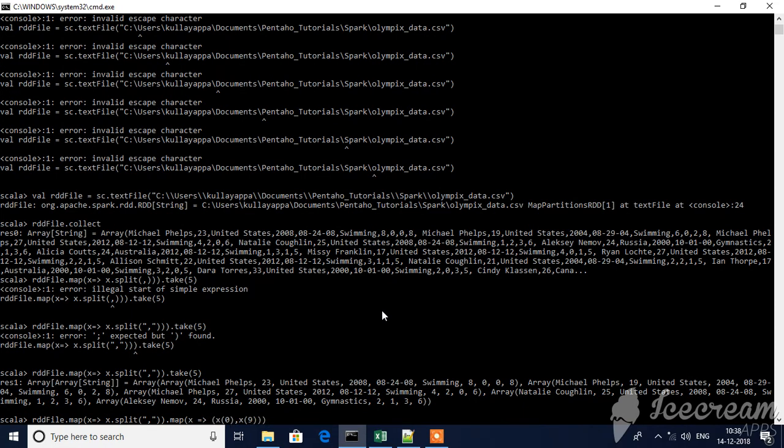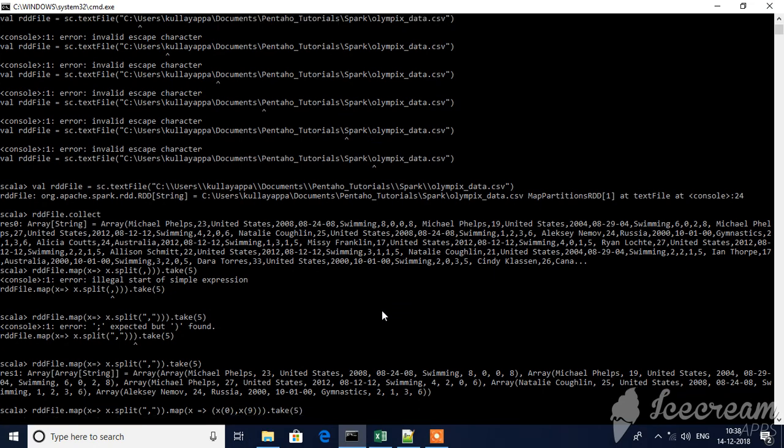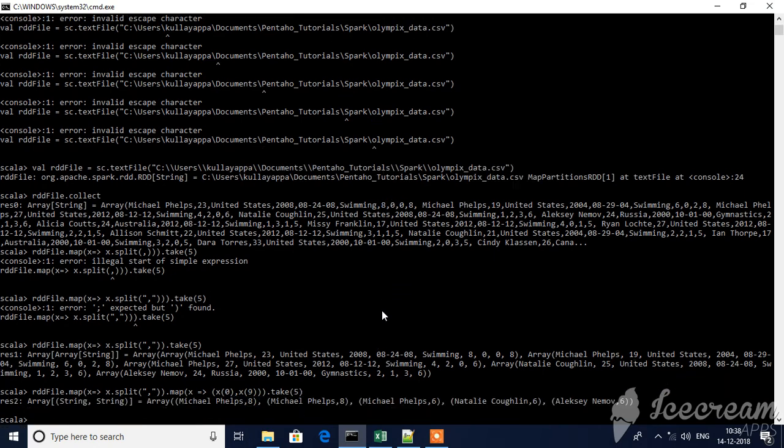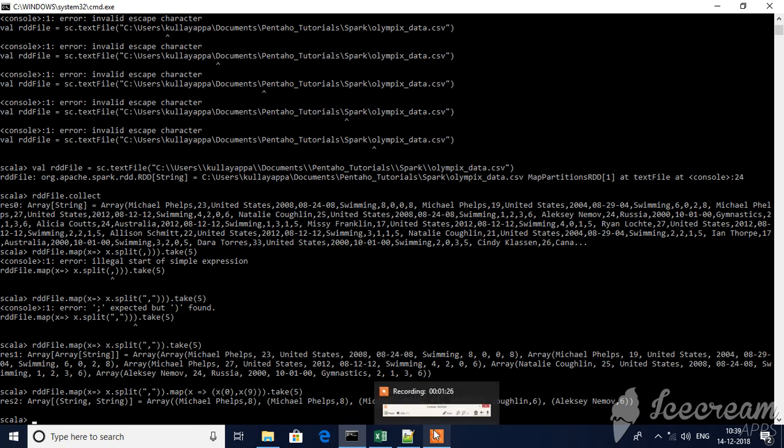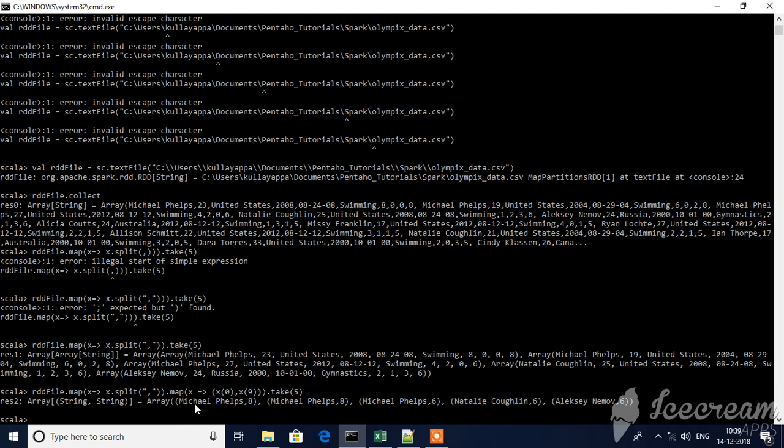Let's take this as a key-value pair. So x0 will be key and x9 will be the value. Player will be key and total medals will be the value for me. I've taken just five rows where Michael Phelps has 8, 8, and 6 medals. You can see other players also with their total medals. This is how you can prepare key and value to compute aggregate results. You can also filter the data here.